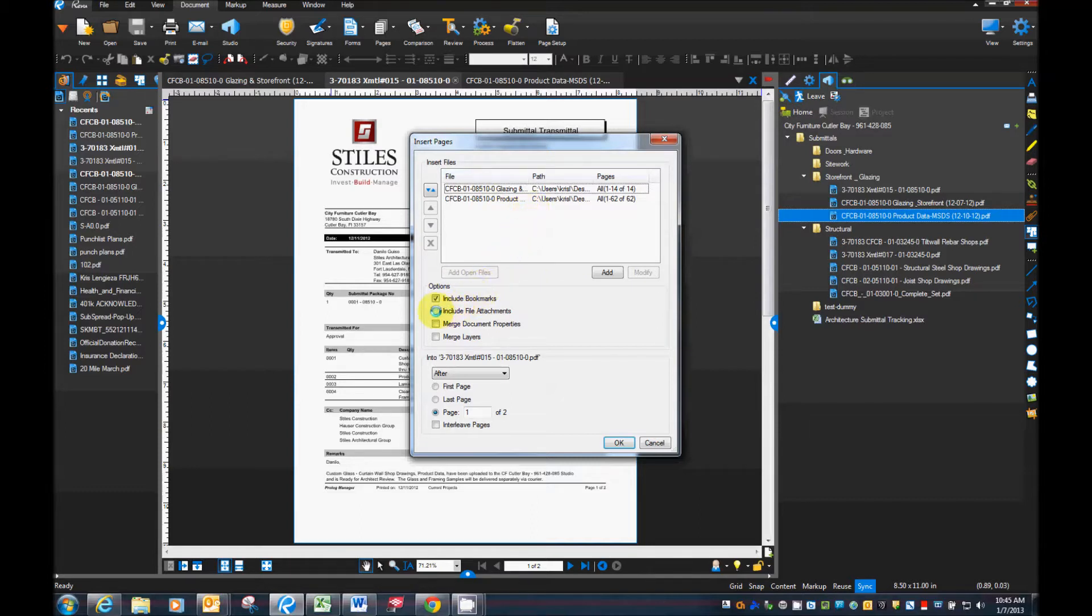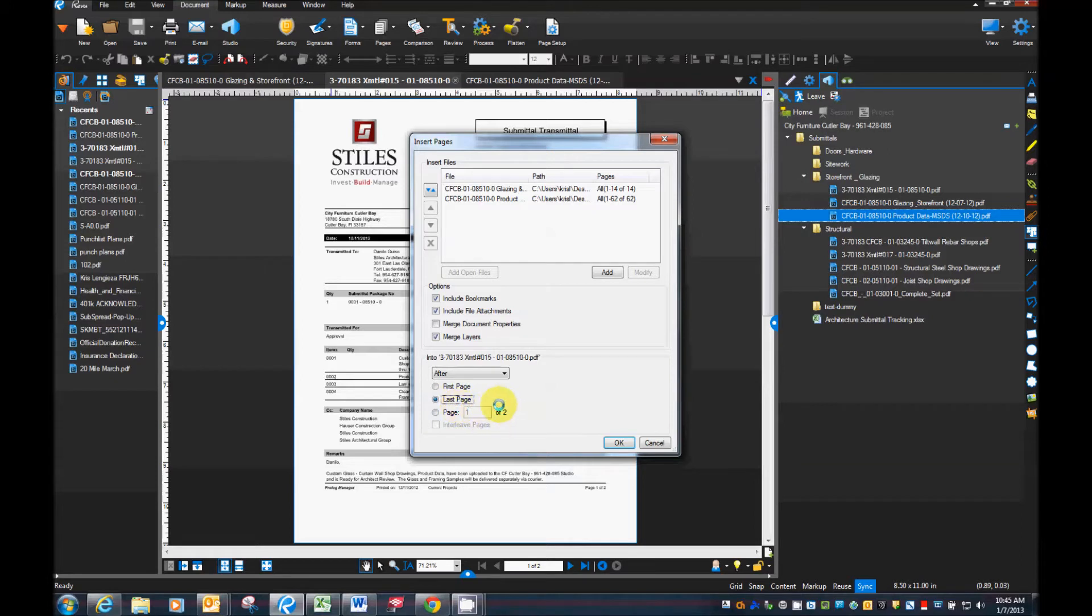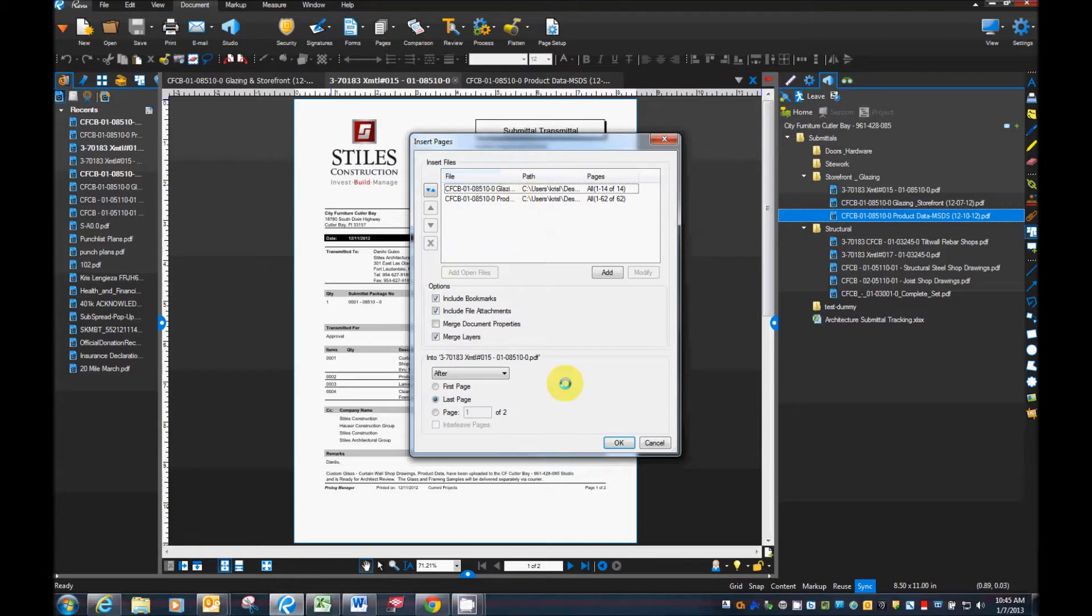Okay, we want to include any file attachments and we want to merge the layers. We're going to place this after the last page because we don't want it to be inserted in between the two pages of the transmittal. Okay. Then we'll just verify our order and go ahead and click OK.